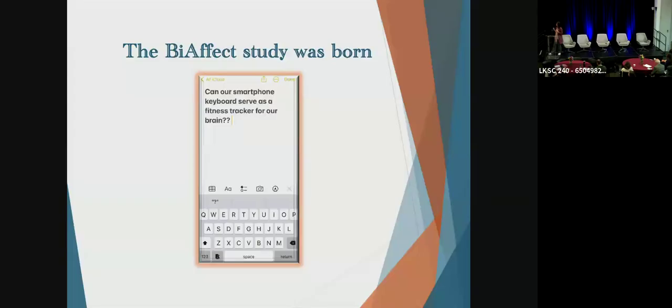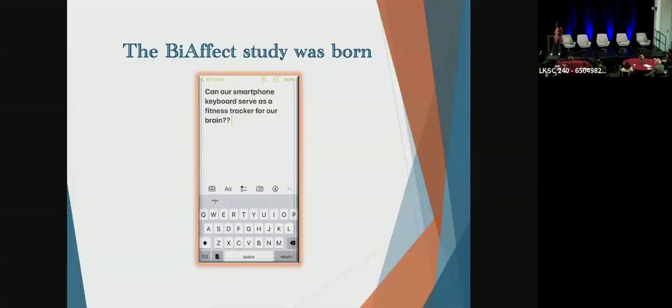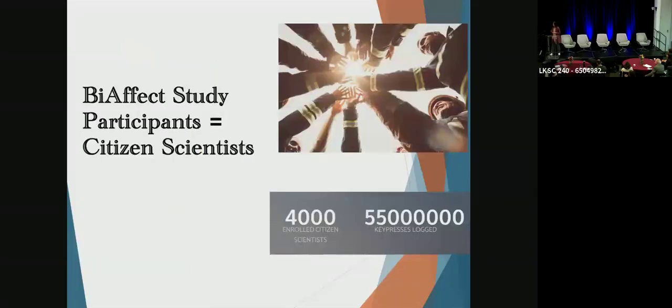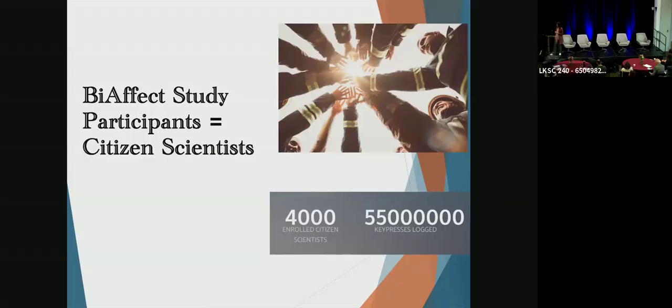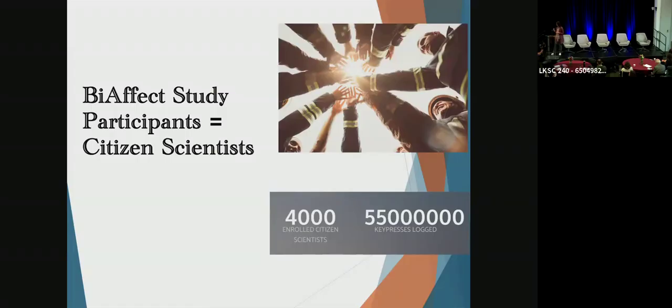And we want to basically use mathematical models and AI to conduct neuropsychological assessment without actually having to talk to a person. Since we are crowdsourcing data from anyone in the world who is willing to donate their data to us for research, we call our study participants citizen scientists. And as of today, we have enrolled more than 4,000 citizen scientists and collected more than 60 million key presses. And I use every opportunity to thank all our citizen scientists without whom this research would not be possible.